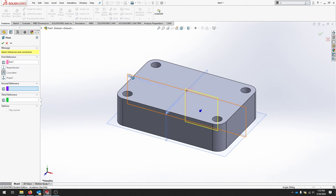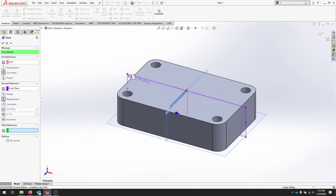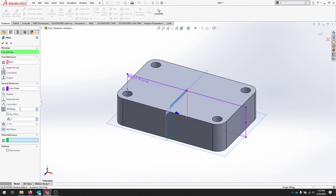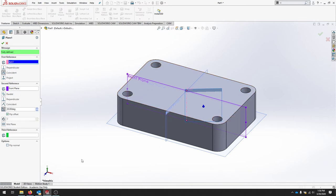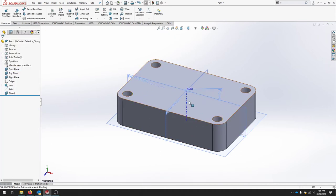Now we can create our reference geometry. We'll use a plane. We'll select the front plane and our axis. And then we're going to set an angle to 30 degrees. And we actually want to flip the offset. So we want it to go in this direction. That should give us a good work plane to draw on.